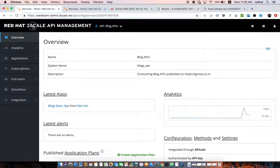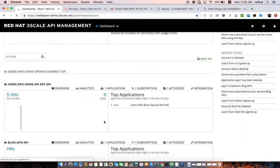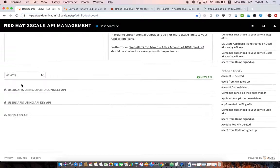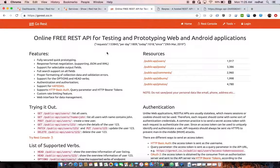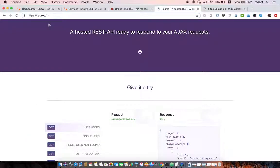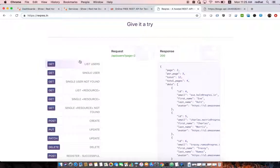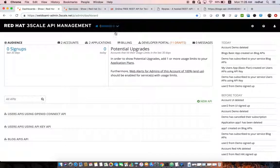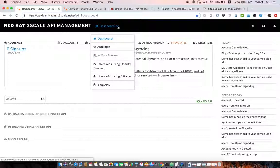We have two APIs created in Red Hat 3scale right now. The first one is the Users API and the second one is the Blogs API. Both are consuming some online APIs — for example, the Blogs API is consuming go-rest which is a set of publicly available APIs, and the Users API retrieves, creates, and updates users. Once those APIs are created, the next step is to expose them through the developer portal and make them available for API developers.